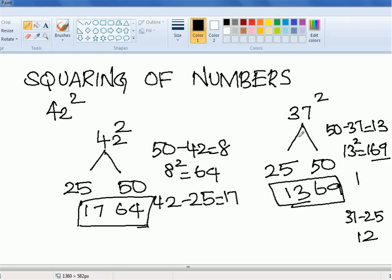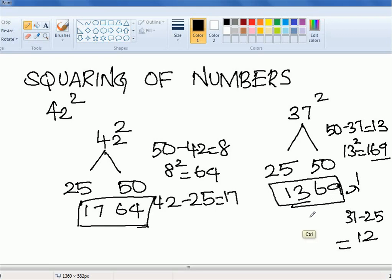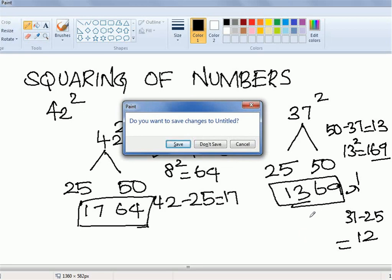Very simple — I'll explain one more time. For 37, compared to 50 and 25, we take two reference values. Compared to 50, 37 is less by 13. So 13 squared is 169 — since we get three digits, we require only two: we take the last two digits (69) and 1 stays as carry. This carry gets added to the first two digits. 37 minus 25 gives you 12, plus 1 carry gives the value 1369. A very simple technique.